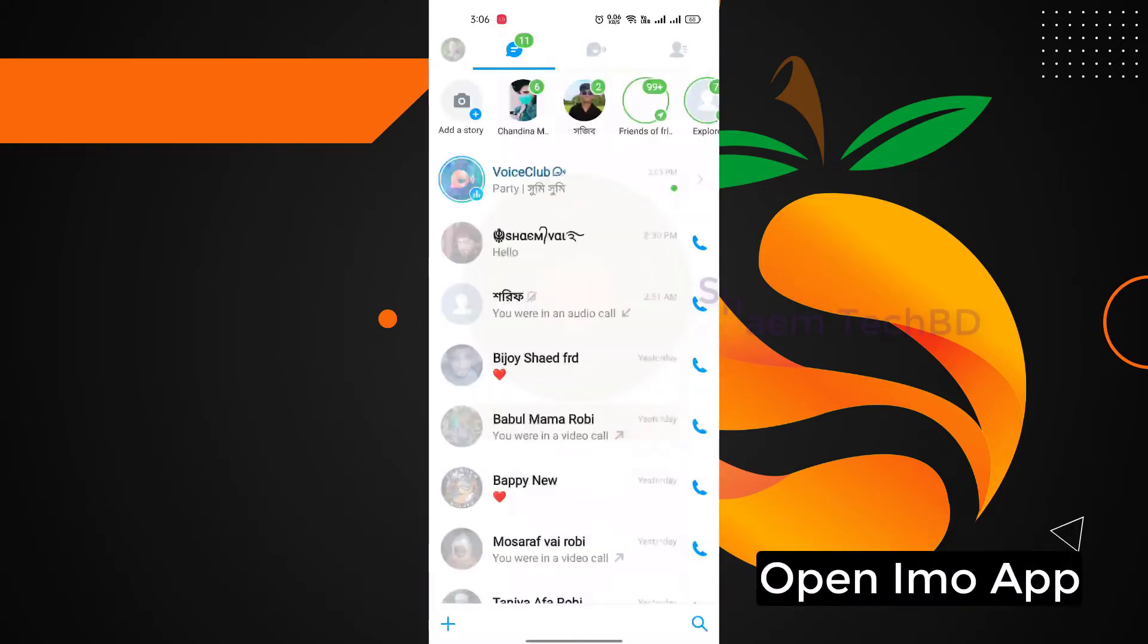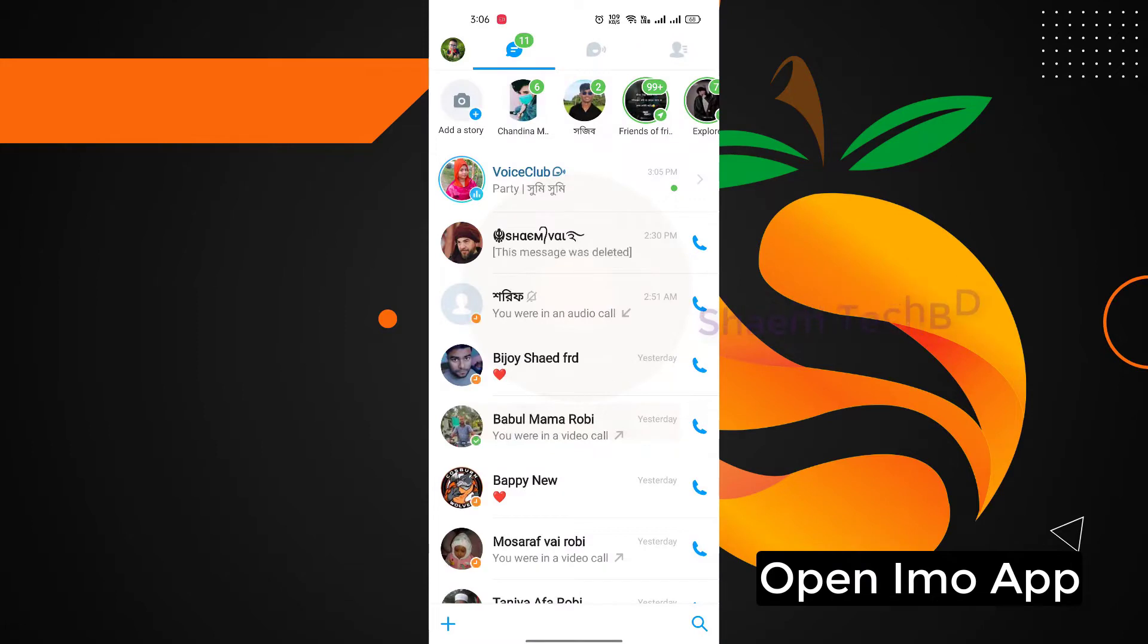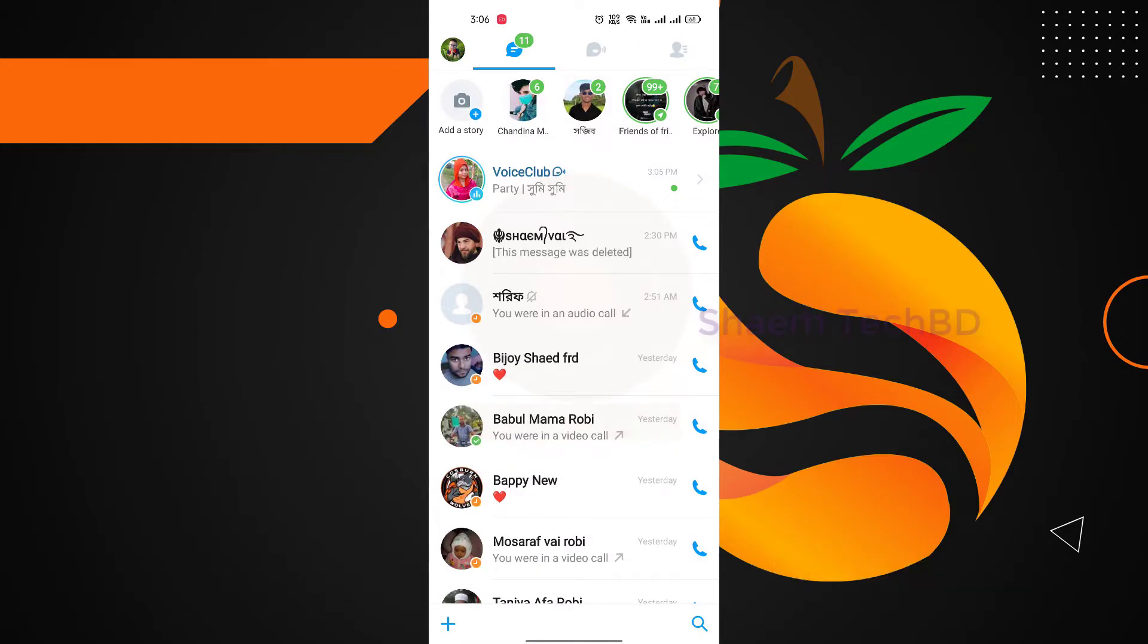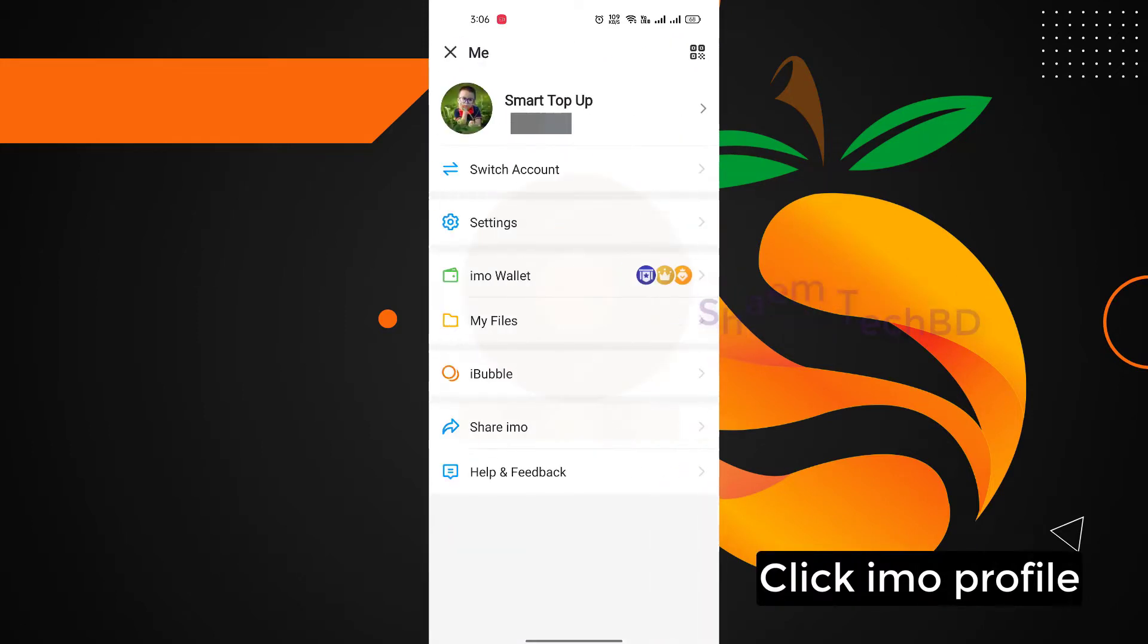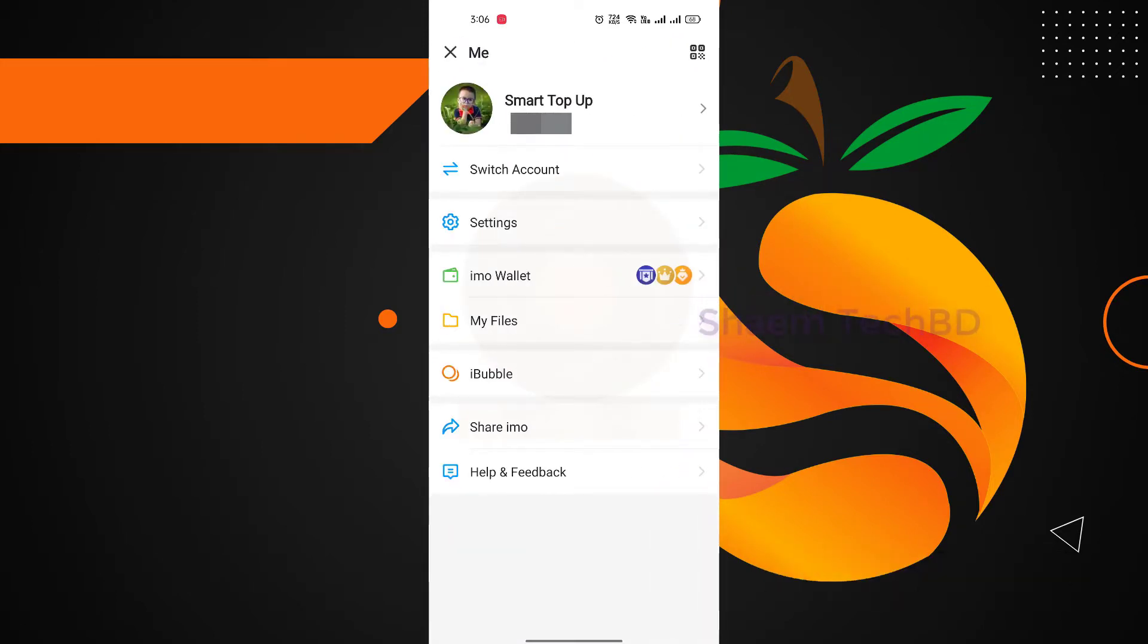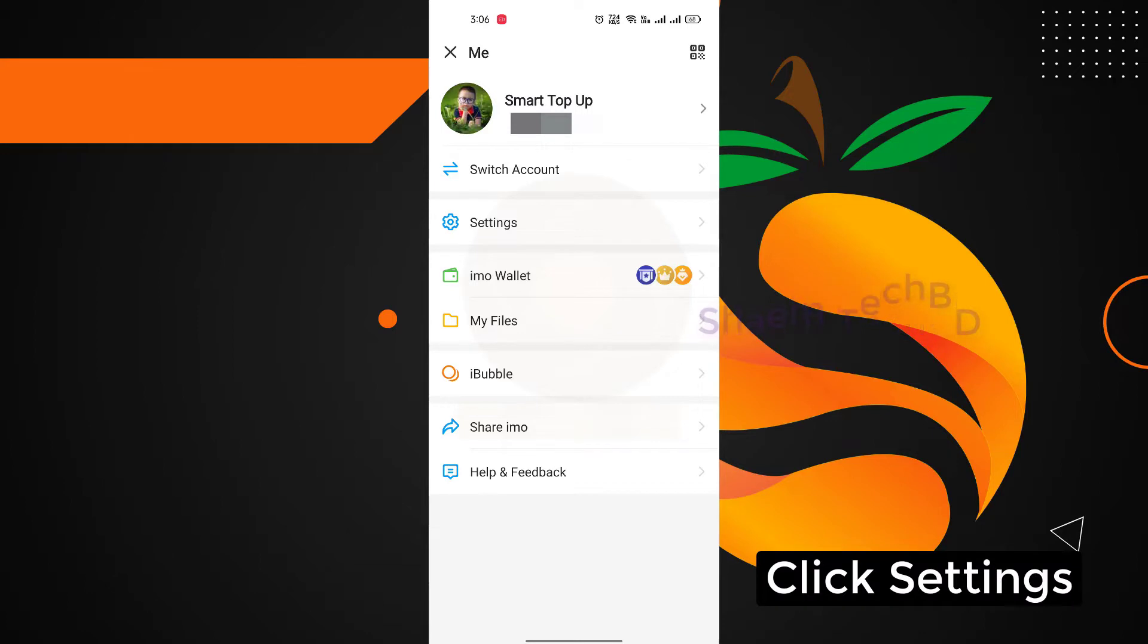Open imo app, click imo profile, click settings.